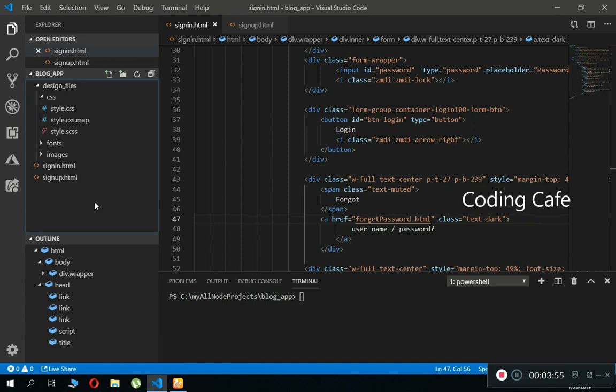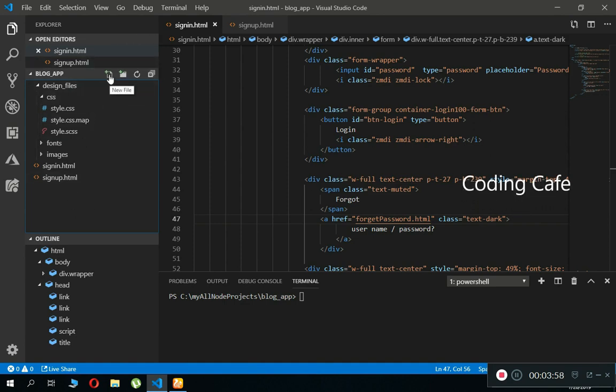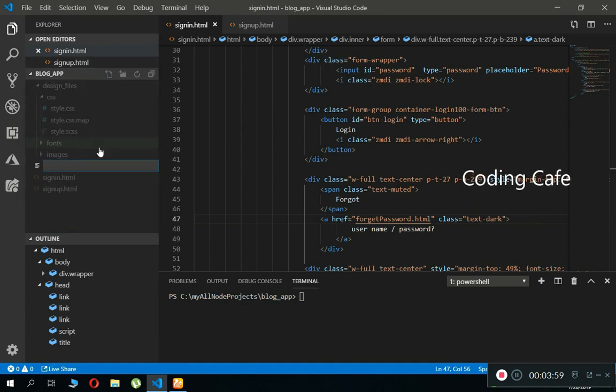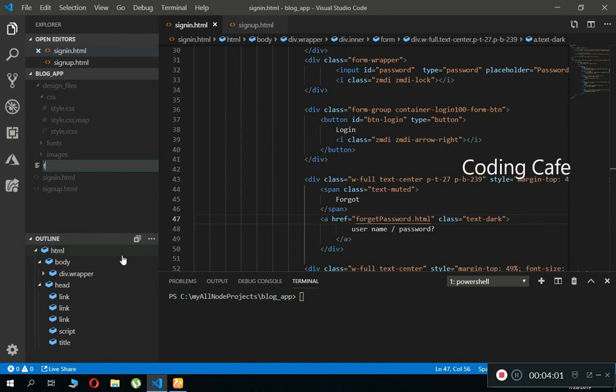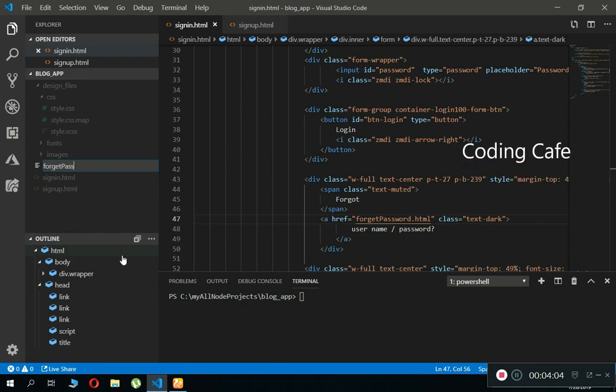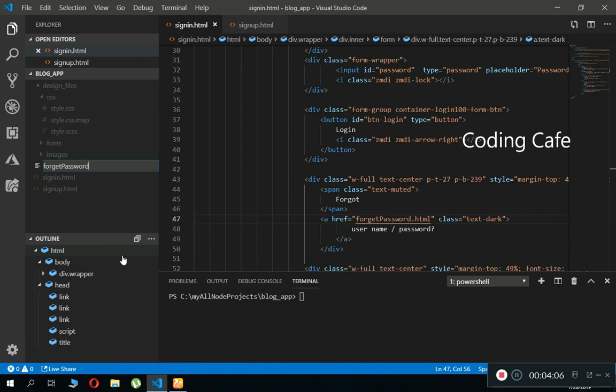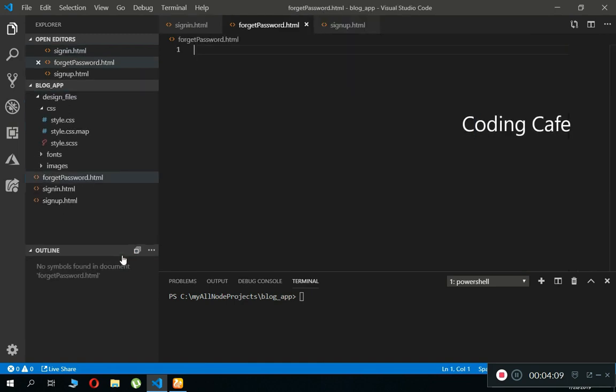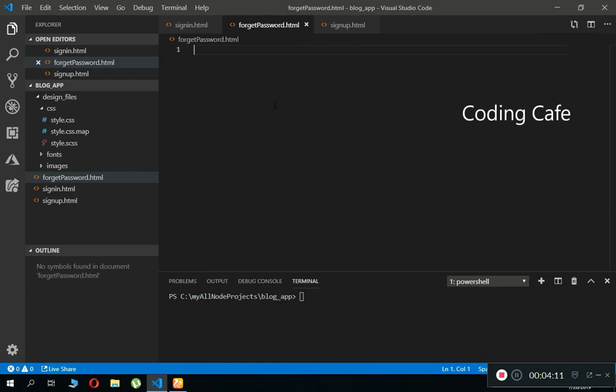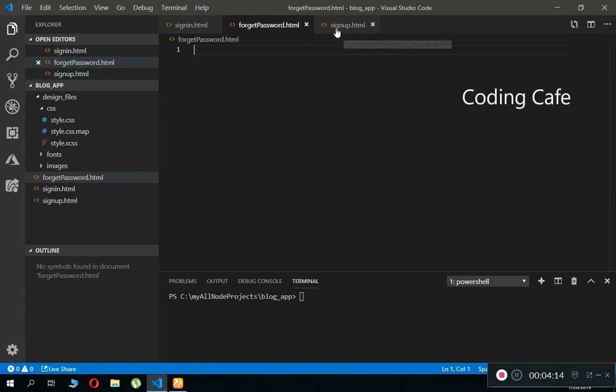Now let's add a new file. Before doing that, make sure to click here so that it can create here. Click on this new file, and the name for this file will be forget password dot html. For now, it is an empty page, but later on we will work on it.